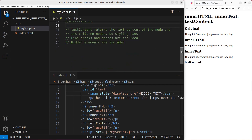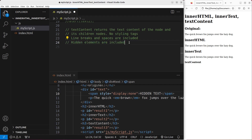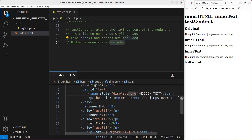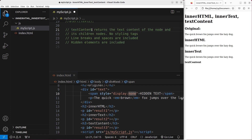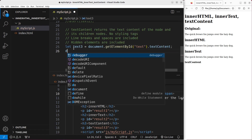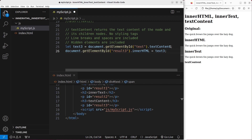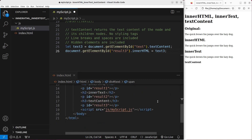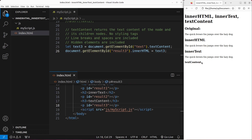Now the final part to talk about is the textContent property. It can return the text content of the node and its children nodes, but with no styling text included. The line breaks and the spaces are both included. In addition, the hidden elements are also included. So you can see in my division that there is a hidden part called hidden text, which is not shown on the web page because it is already set to be invisible. So the hidden one is also included when we use the textContent property. I'm trying to get the textContent of the text division and then I will put it in the result3 paragraph.